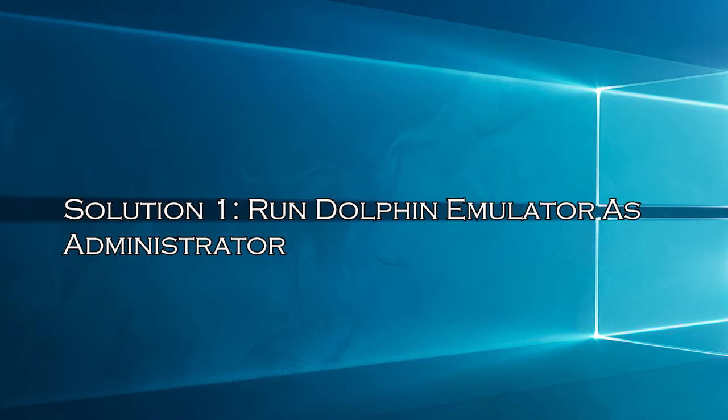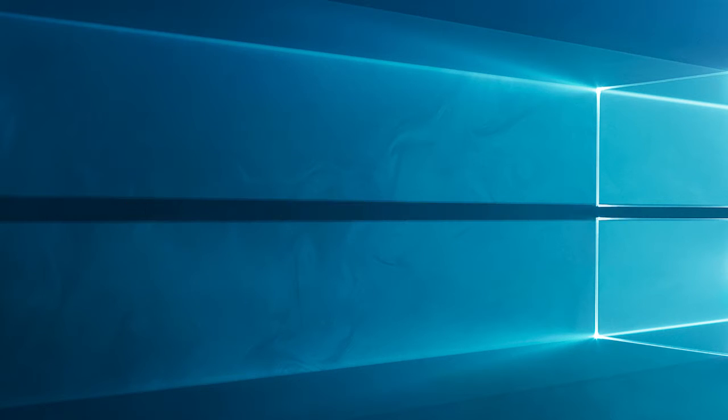Solution 1: Run Dolphin Emulator as Administrator. Some programs require administrative rights to run freely, so here it is suggested to run Dolphin Emulator as an admin.